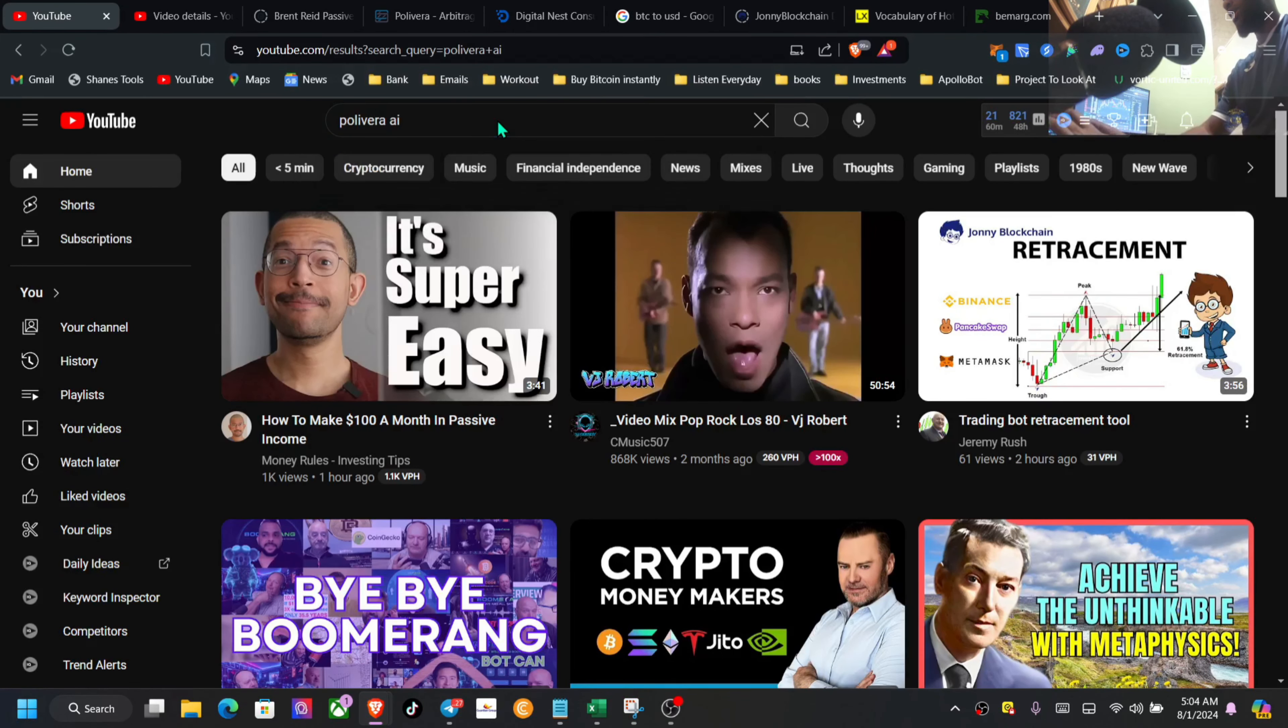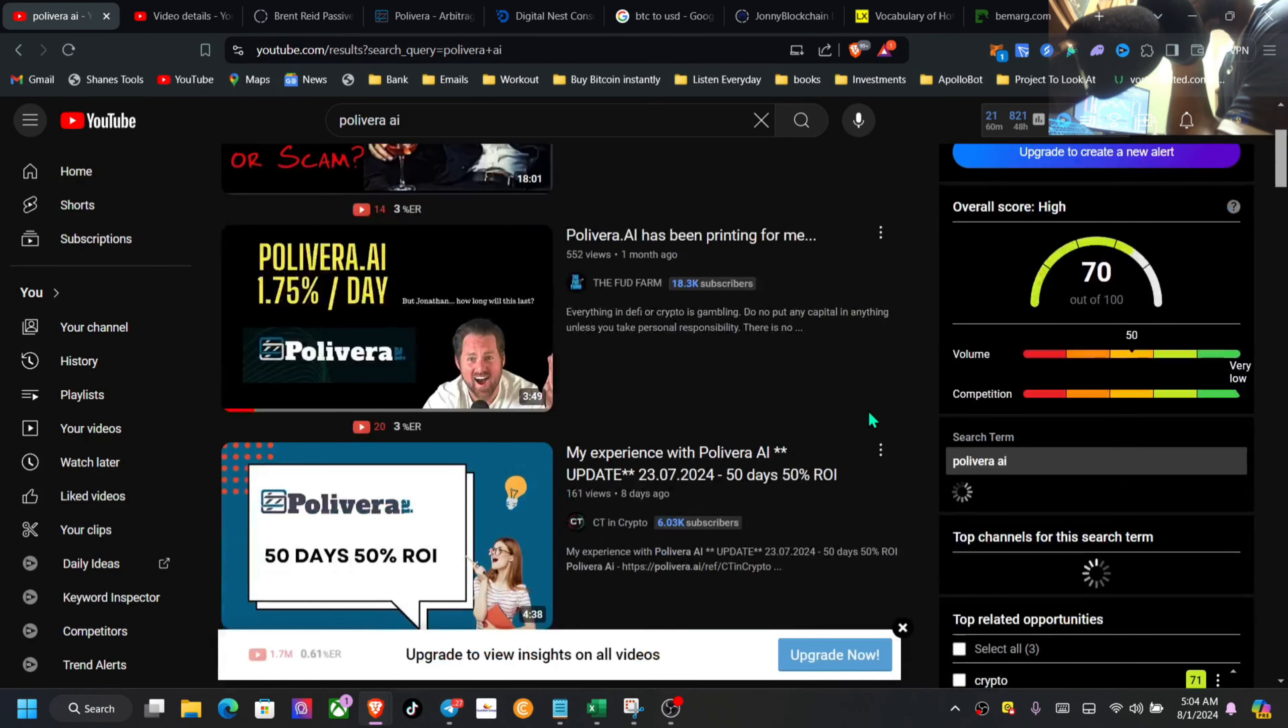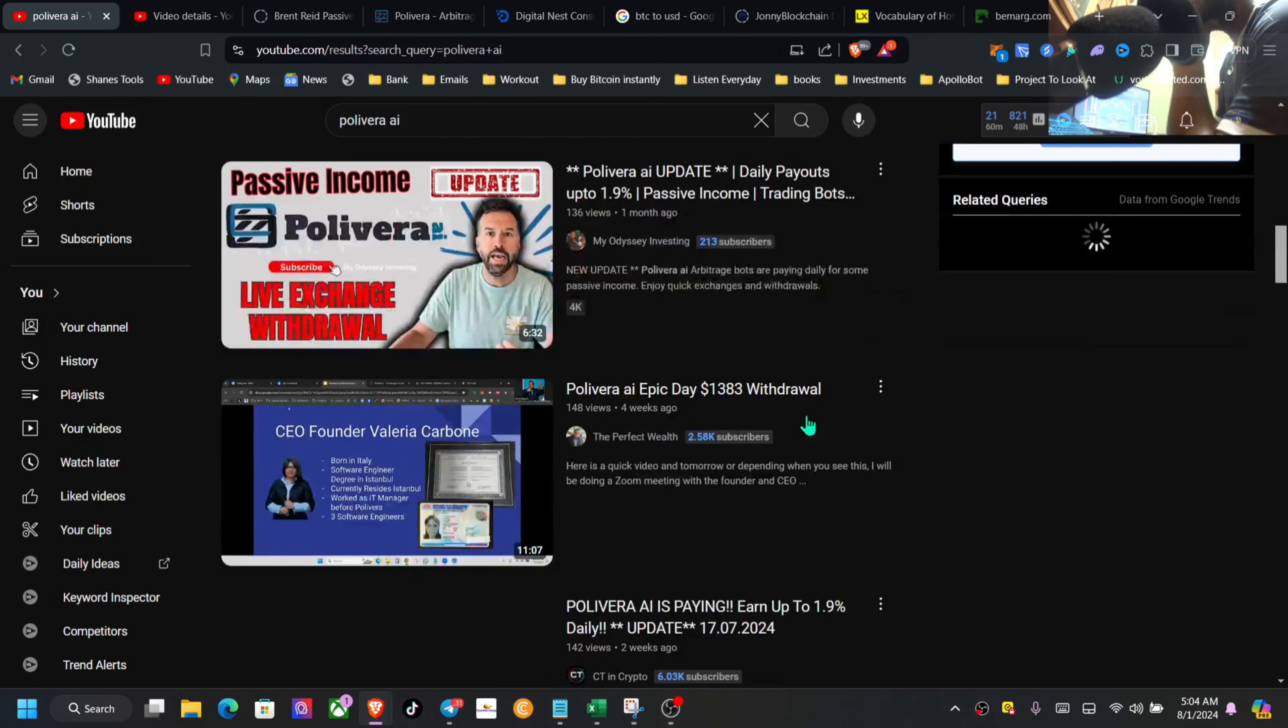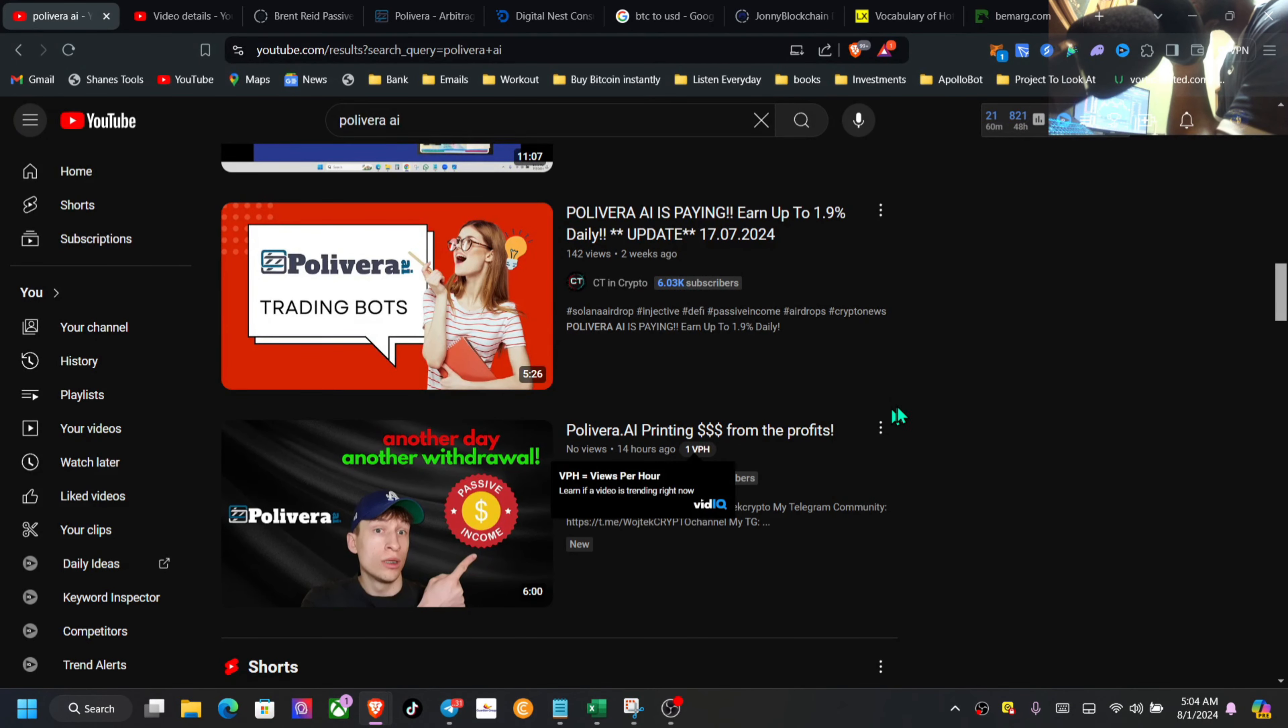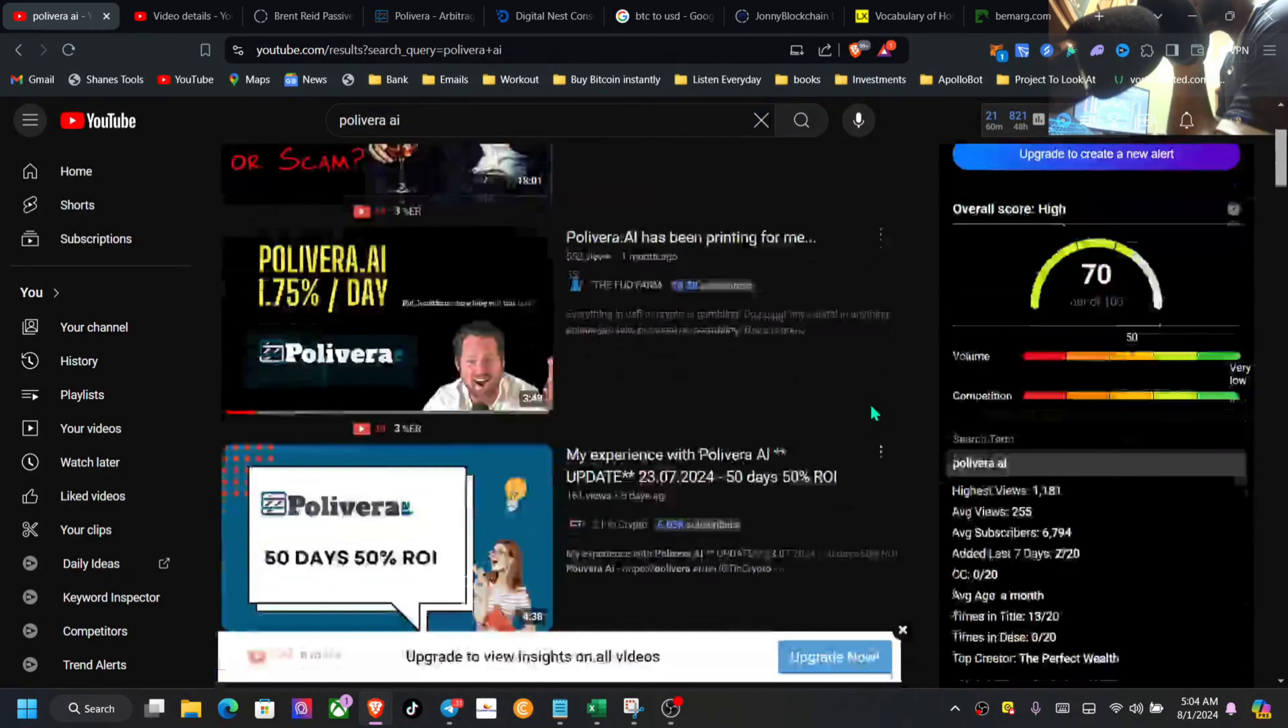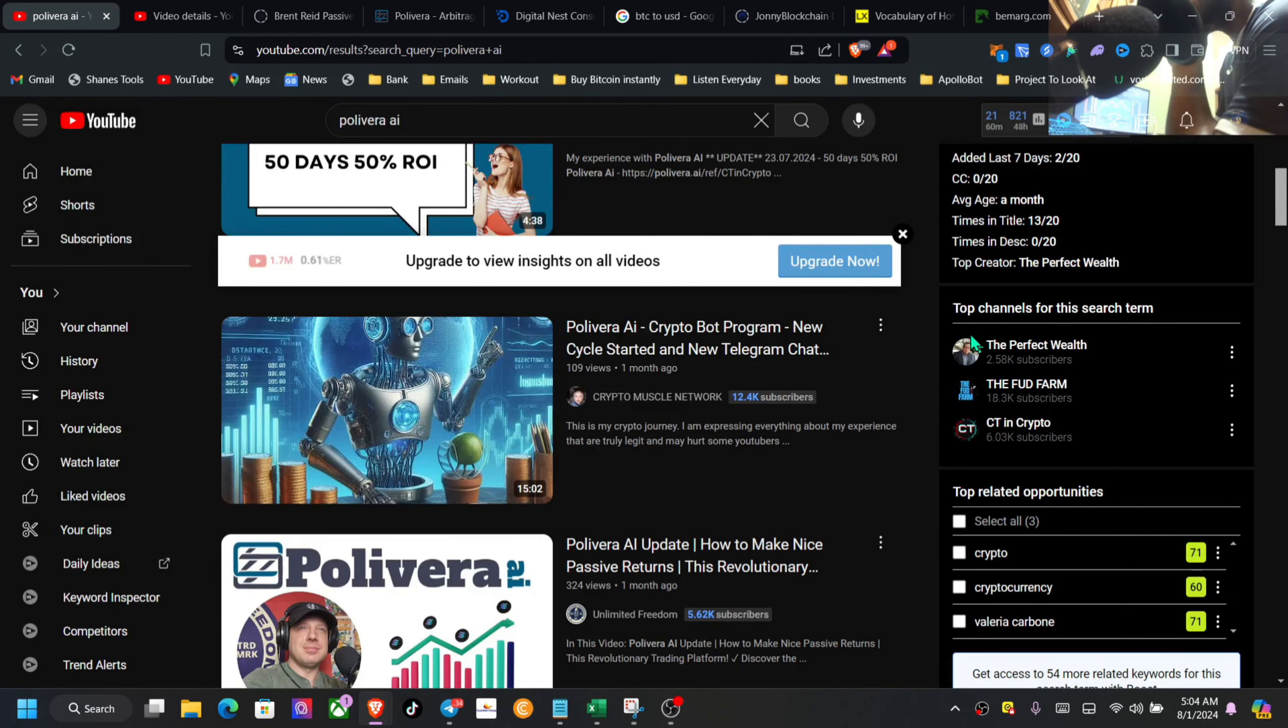When you come here, you can see three weeks, one month, eight days, one month. You won't see all old videos - four weeks, two weeks, 14 days. To the right-hand side here, you would see the top channels that are promoting this one.